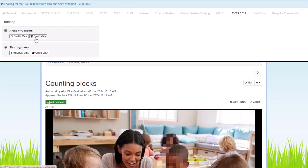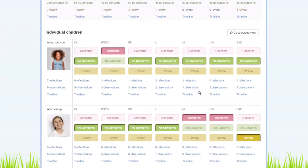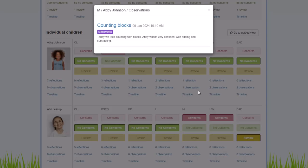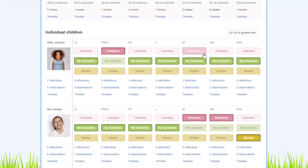After that, you'll go to the areas of concern screen. That observation will have pulled through to that specific area, and you can mark that child as Concerns.